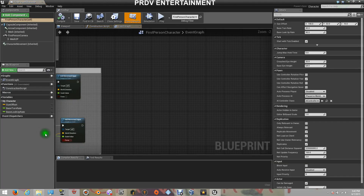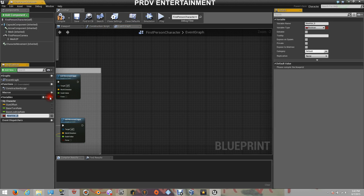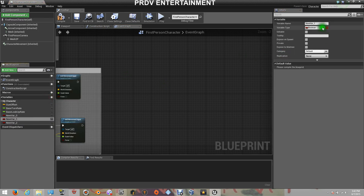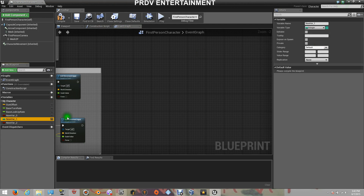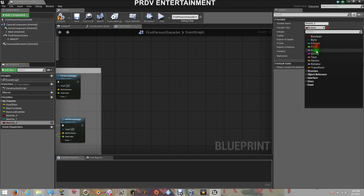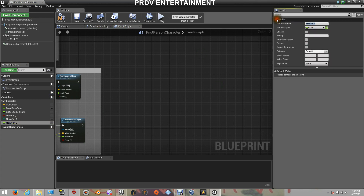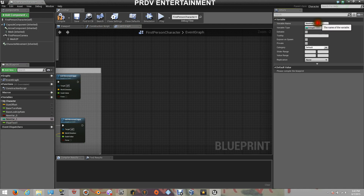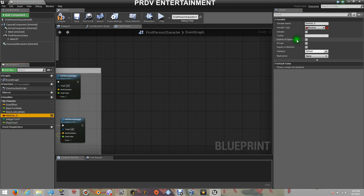Right here, let's open our character and let's add three variables. It's going to be a Boolean, the other one is going to be a Float, and the other one is going to be an Integer. For Float, I'm going to put Float Test 1. For Integer, I'm going to put Integer Test 1. And for Boolean, I'm going to put Boolean Test 1.